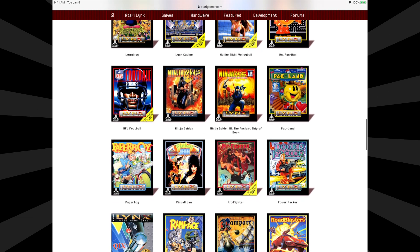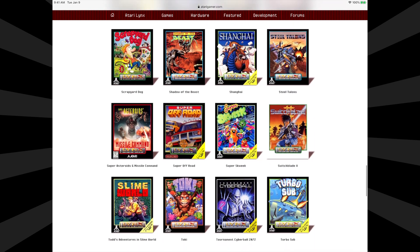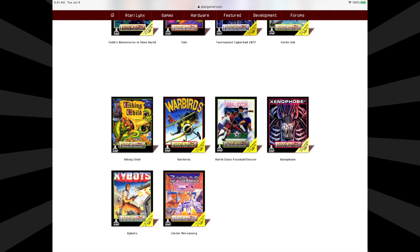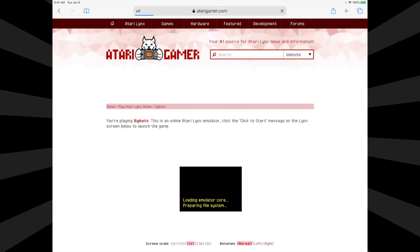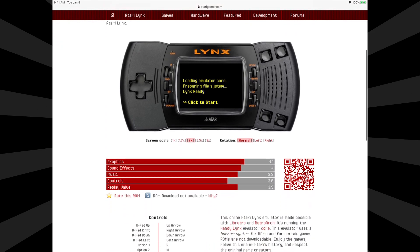As you look over the game selection, take note there are some Atari arcade classics that have been ported over to the Atari Lynx, and they make for some great gameplay. Let's try out Zybots. Tap on the game you want to play, but tap on the bottom quarter of the box art or so. From a touch interface, just tap in about the bottom one quarter of the box and it'll take you directly to the emulator.